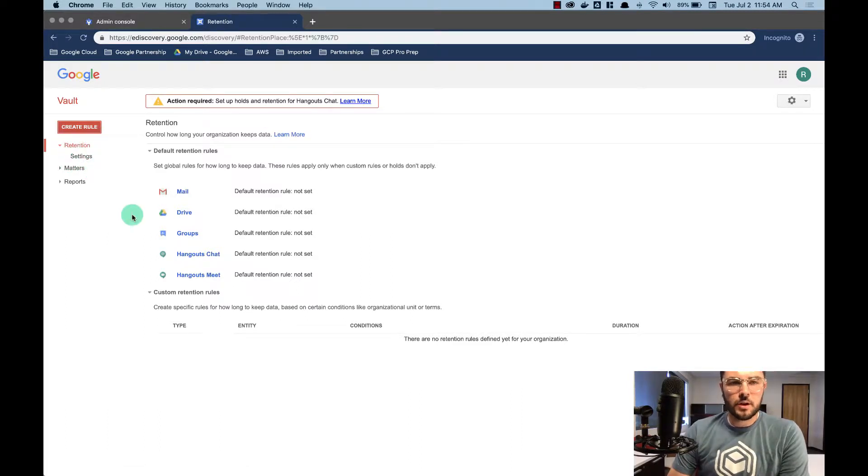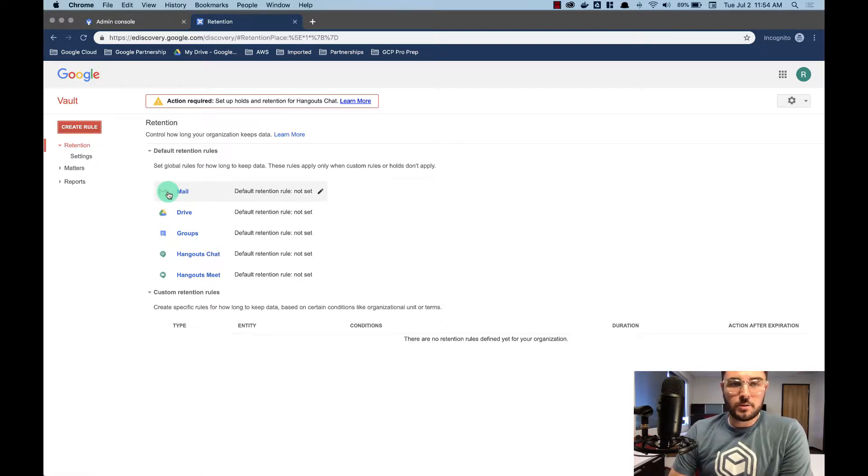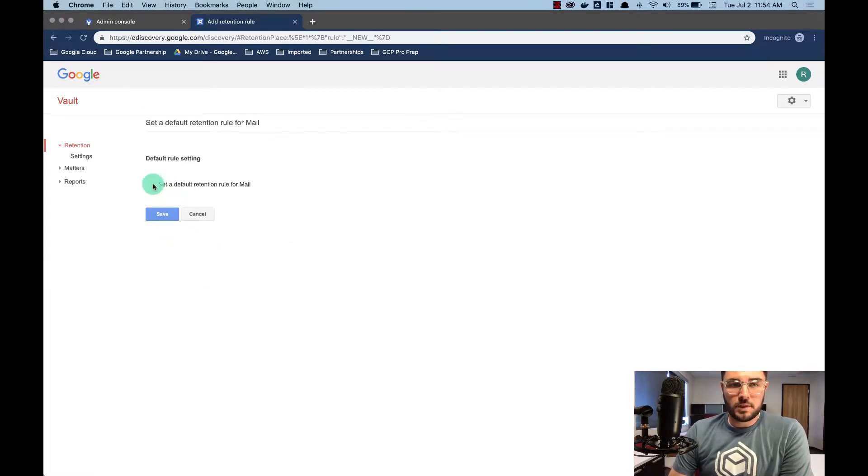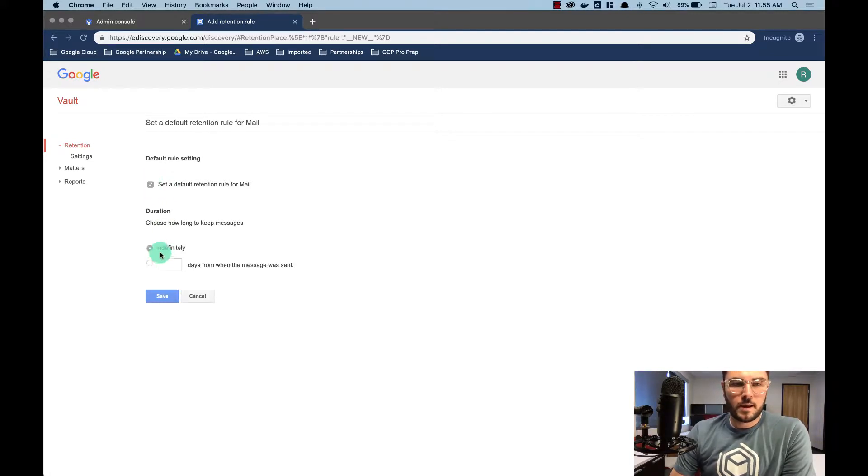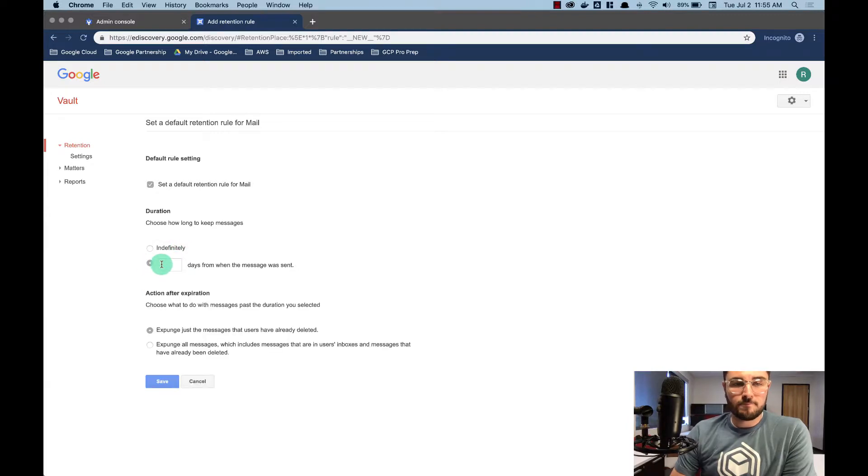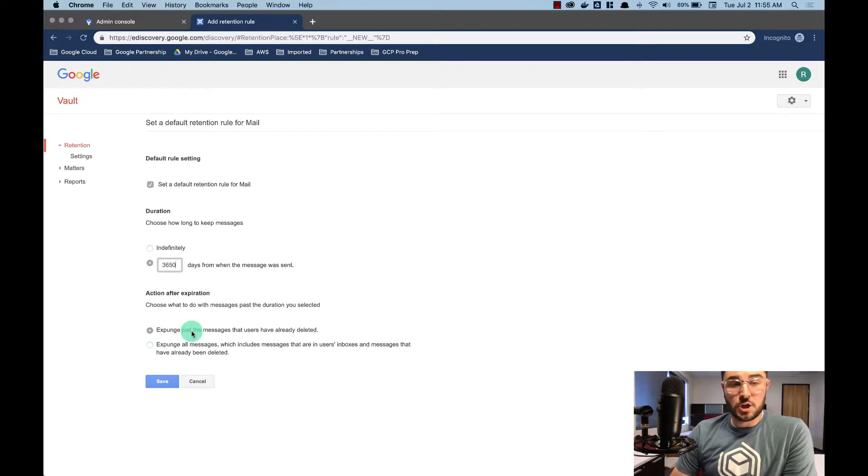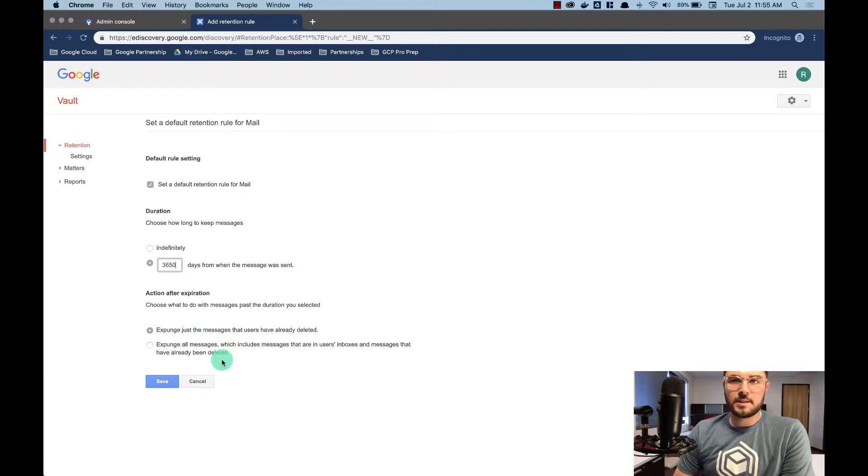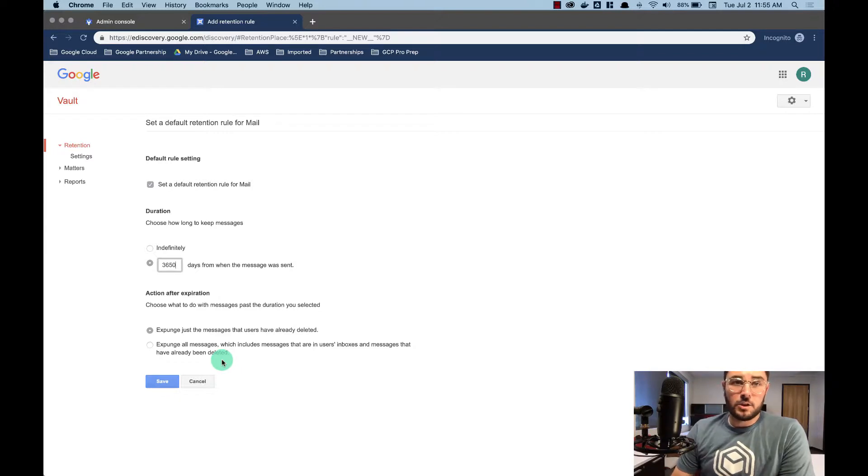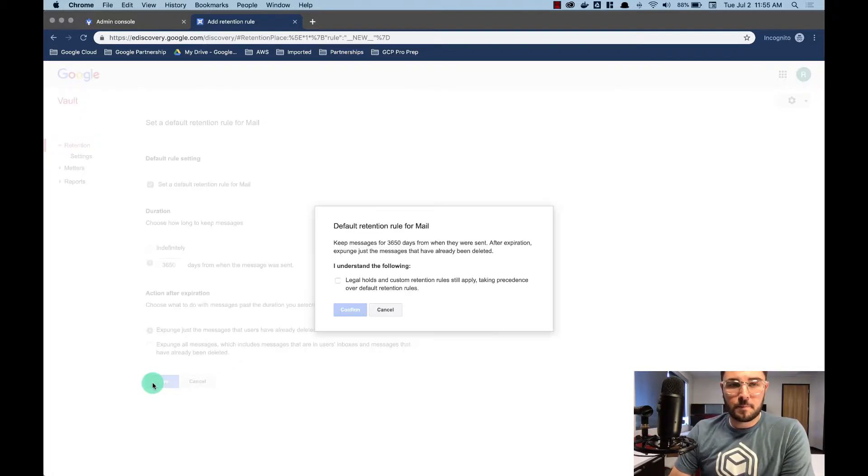So here we are in the retention and I'm going to set up default retention rules. So all I need to do is click on each application and I'm going to set default retention rule for mail and I can choose indefinitely. For this I'm going to say 10 years. And then I'm going to expunge just the message that the users have already deleted. So that's going to say if the user has not deleted it, it's still in their inbox, we're not going to delete that for them. They might still want it. I'm going to hit save.